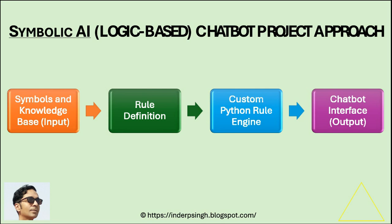Then the second step in the approach is rule definition, meaning what is the mapping between entities and relationships that I have defined in the knowledge base. The third step is creation of the custom Python rule engine. What this rule engine does is it processes the user queries, gets the matching data, and crafts the responses.